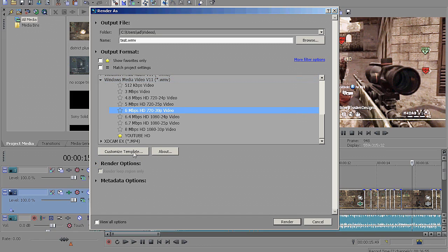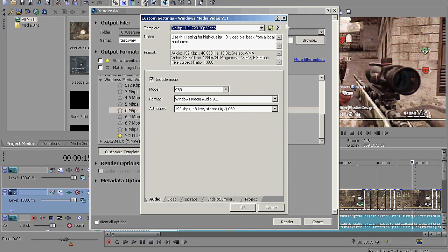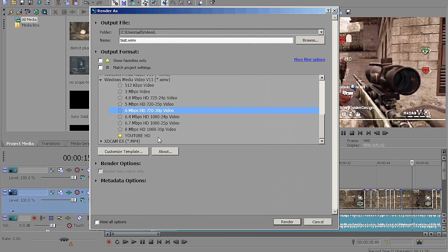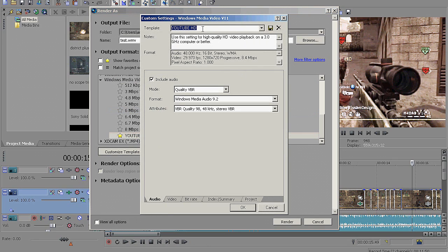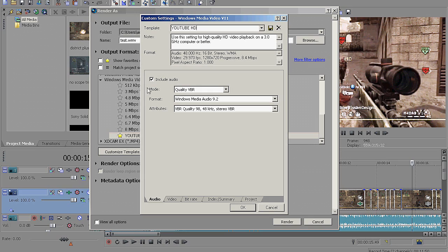And then I'm going to show you my settings, and you want to copy these. So name it whatever you want. YouTube HD or whatever. I just named my YouTube HD because it's my HD settings for YouTube uploads. Check off Include Audio, and then Mode, Quality, VBR, Format, Windows Media, Audio, 9.2. Attributes, VBR Quality, 98, 48 kHz, Stereo, VBR.